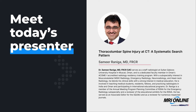Today we are honored to welcome back to the Noon Conference stage Dr. Samir Raniga for a lecture entitled Thoracolumbar Spine Injury at CT: A Systematic Search Pattern. Dr. Raniga serves as a staff radiologist at University Hospital in Muscat, Oman, and is a dedicated faculty member in the radiology residency training program. He blends clinical skills with a strong interest in medical education, teaching medical students, residents, fellows, and practicing radiologists in India and Oman. He is a member of the RSNA annual meeting program planning committee for emergency radiology and a reviewer of educational exhibits. We're glad he's here today. Please join him in a Q&A session at the end where he will address your questions.